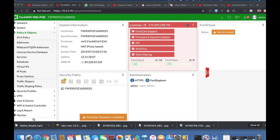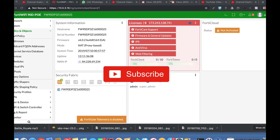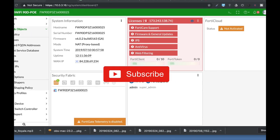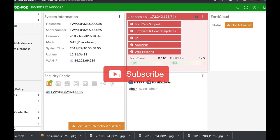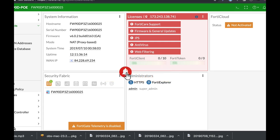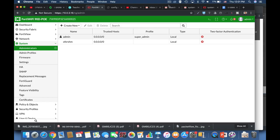To get more easy setup tips for your FortiGate firewall, subscribe now and don't forget to click on the bell notification and you won't miss anything.